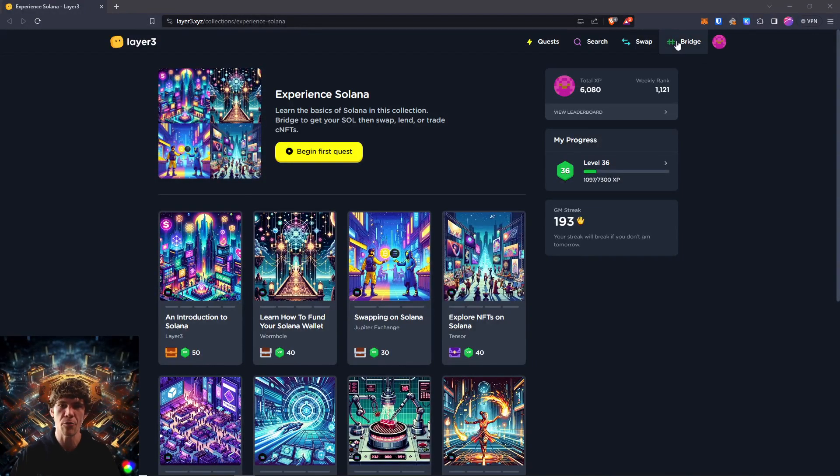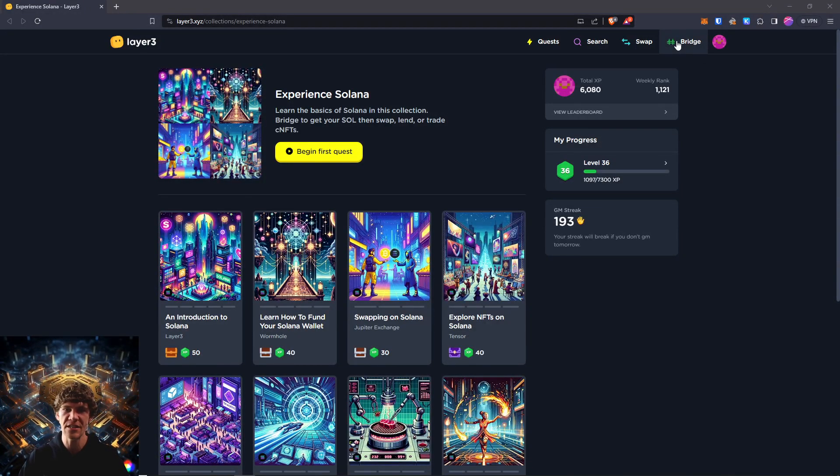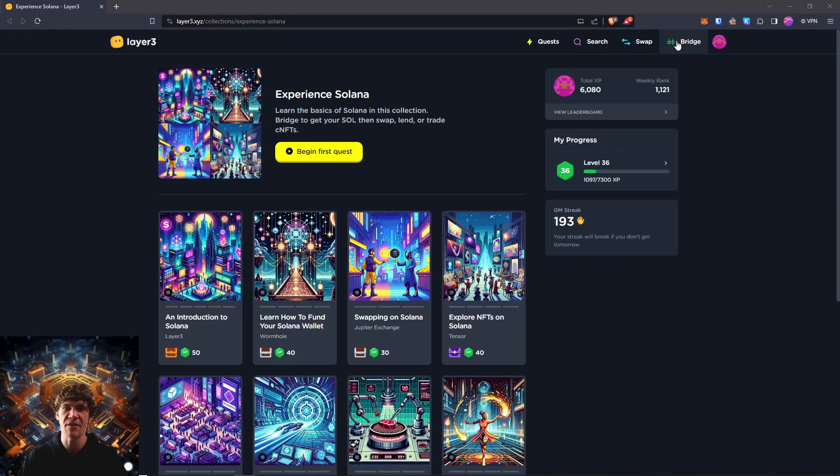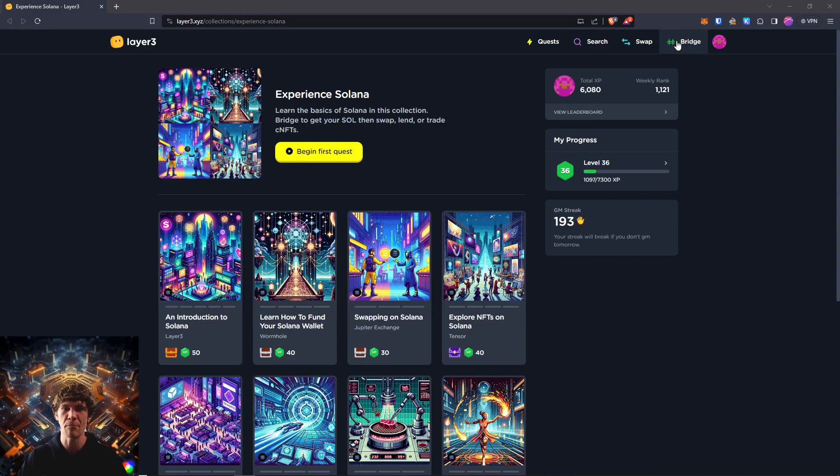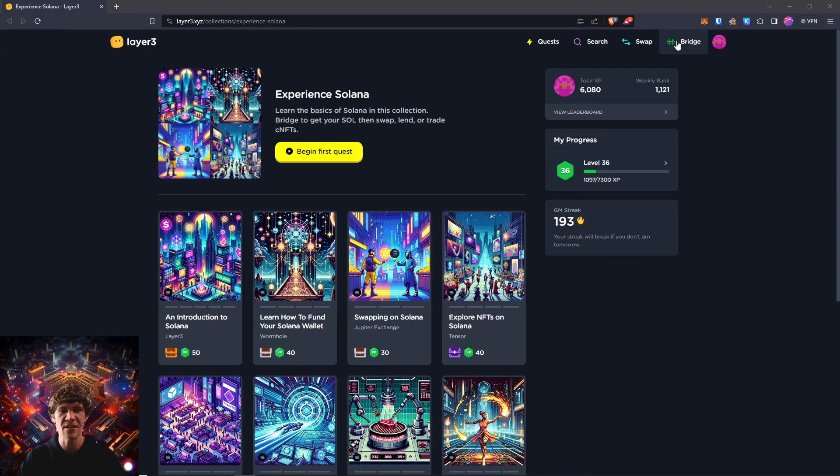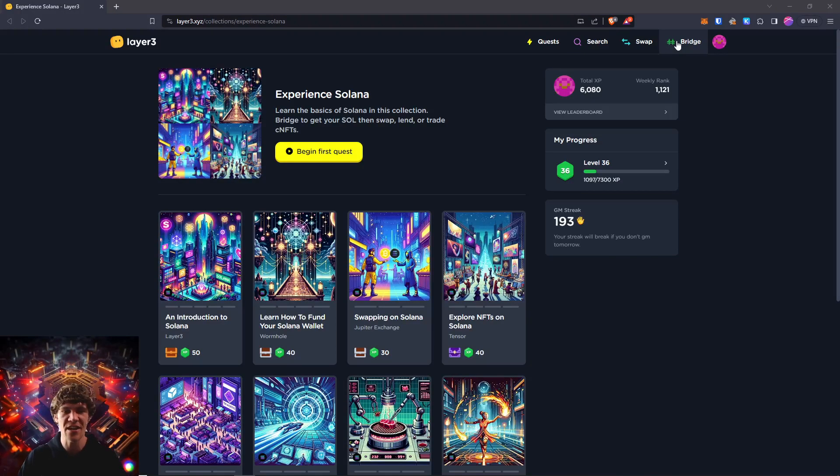Welcome to the Blockchain Report. We discuss all things blockchain technology, digital assets, DeFi, NFTs, and much more. Today's video, we're diving into the Experience Solana campaign on Layer 3.